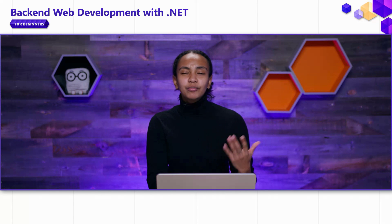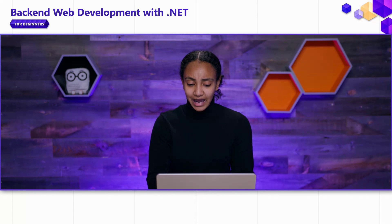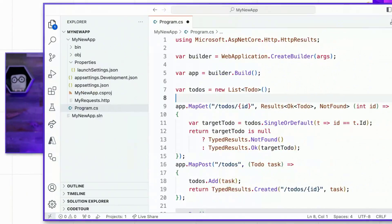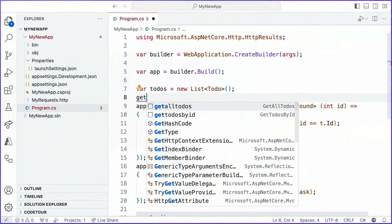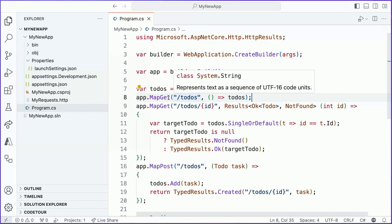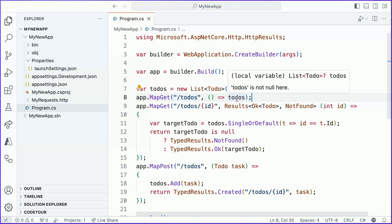So that's our map get that helps us resolve to do's by their ID. Now, it might be helpful just to get a list of all of the to do's in an application. So we're going to go ahead and add another endpoint to do just that and get all to do's. All right. We're back to simpler ones. This is just one line of code that says whenever a user sends a get request to our to do's route, we're going to return the to do's list.